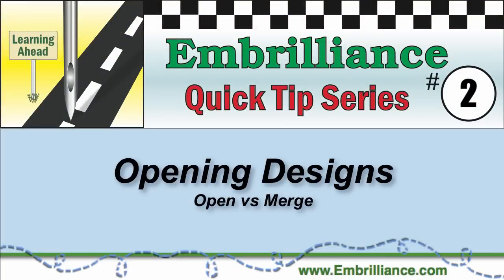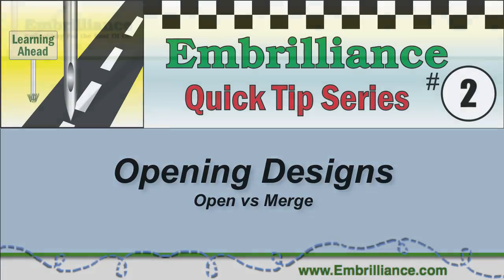Welcome to the Embrilliance Quick Tips series. Here you will find shortcuts, tips, and tricks to help you use your software.